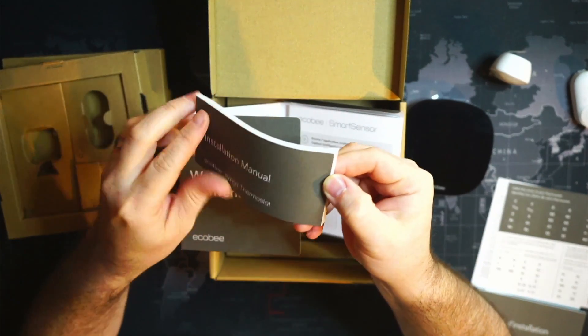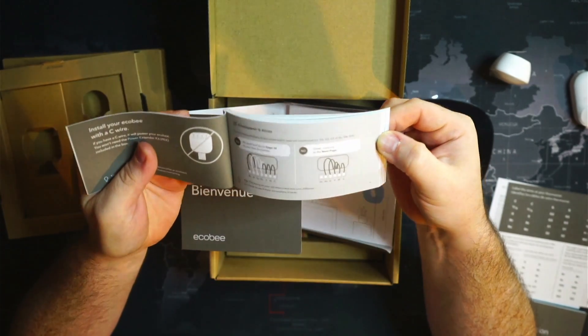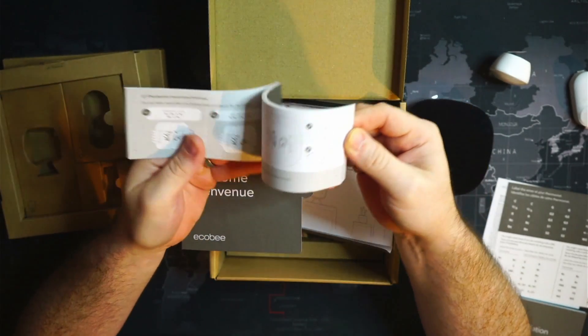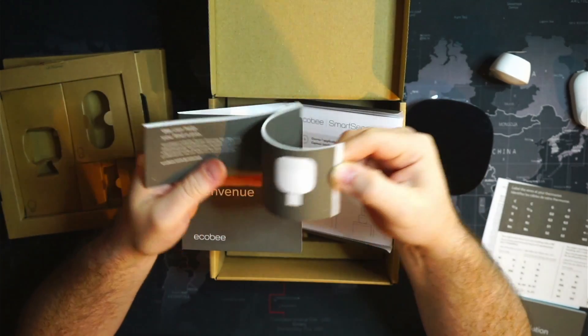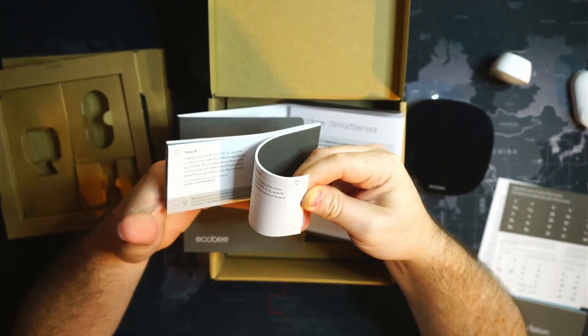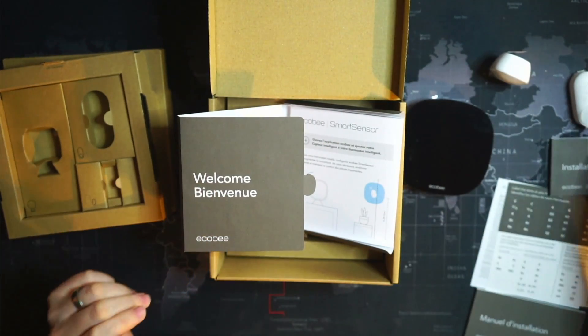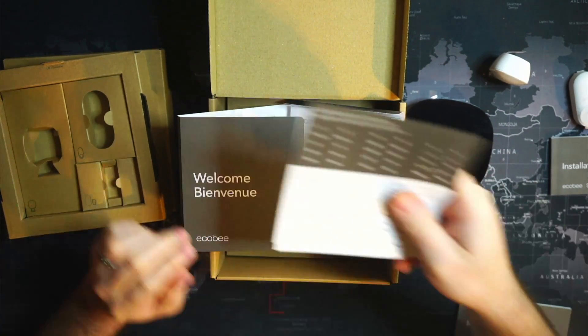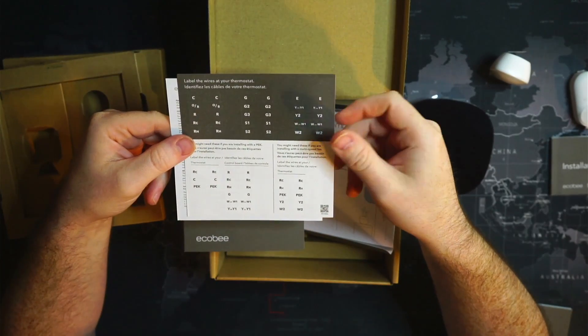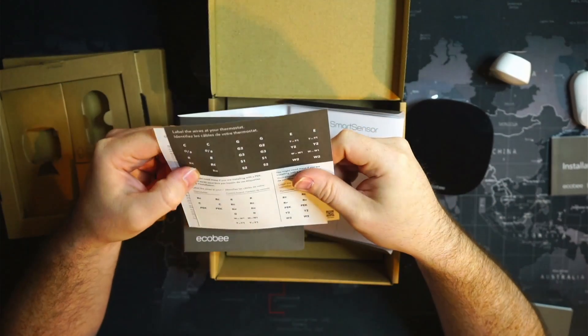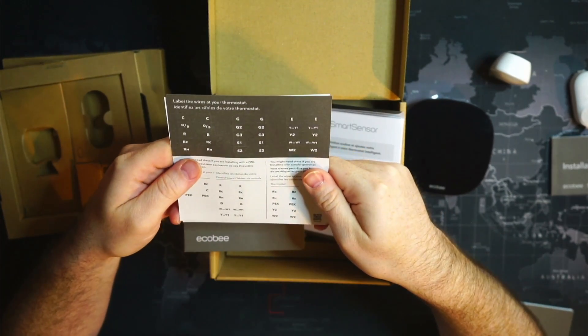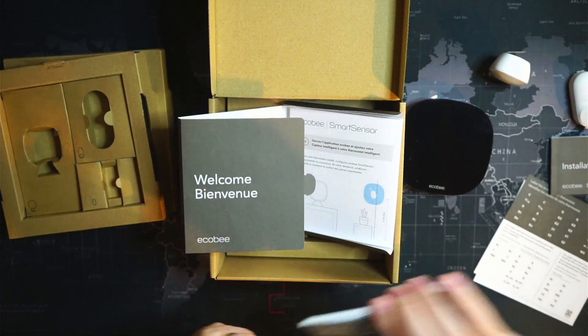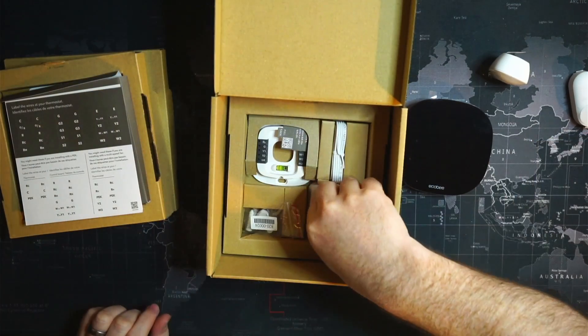I'll have to look at that when we install it. We also get some thermostat wiring labels. These are the stickers so you know which wire is which. Complete French manual, where we are in Canada.